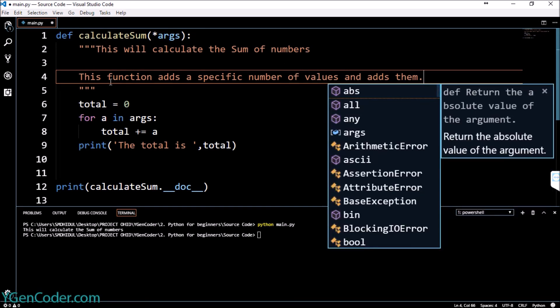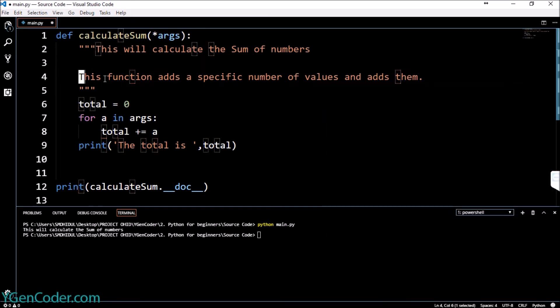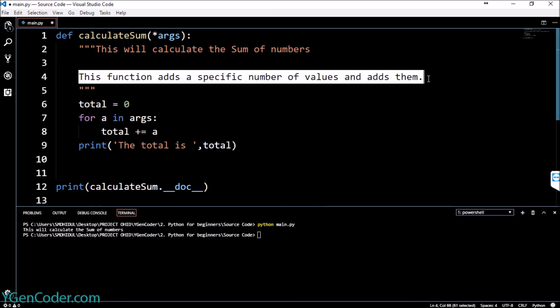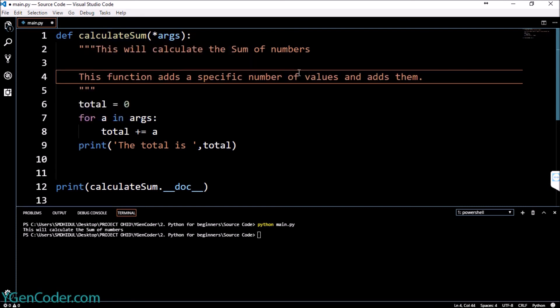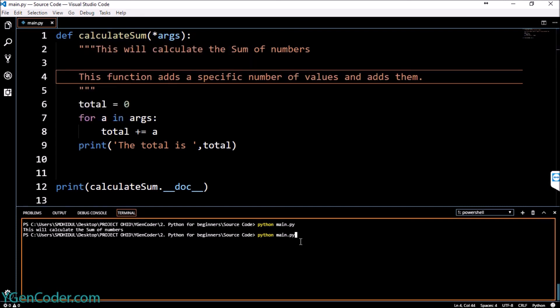This is a kind of like a more description over here of this function what it does. And if we run it.